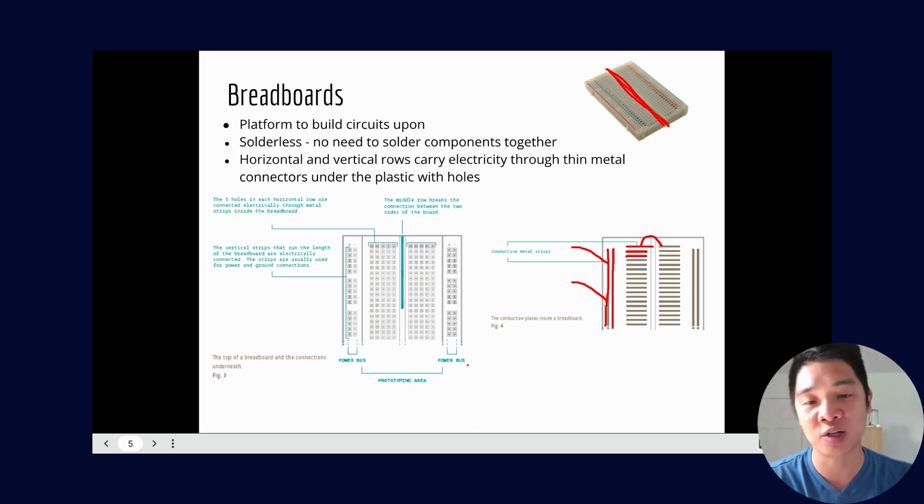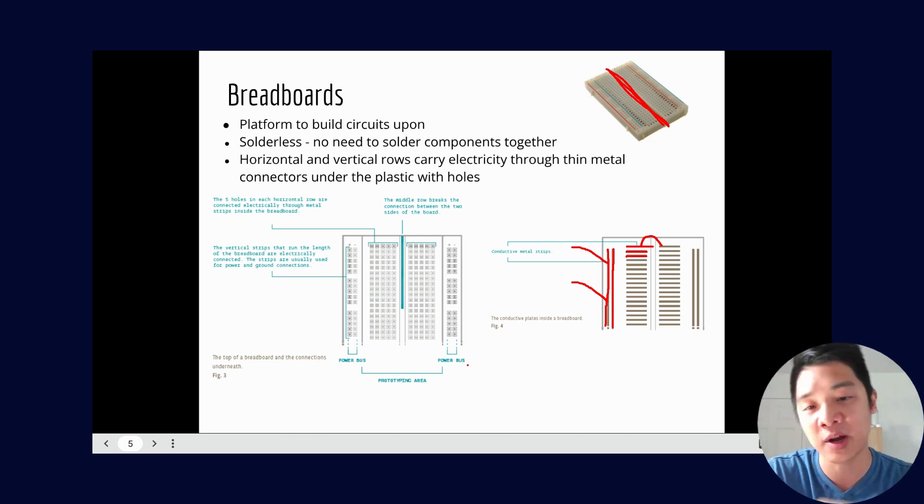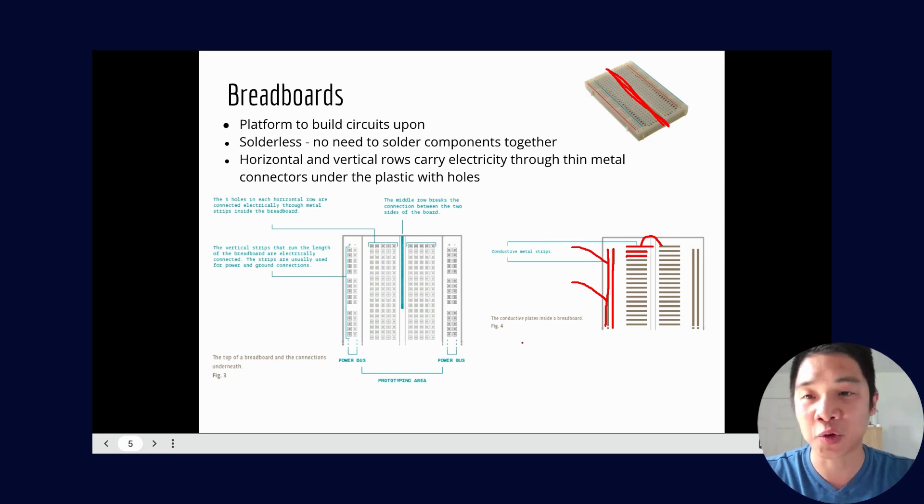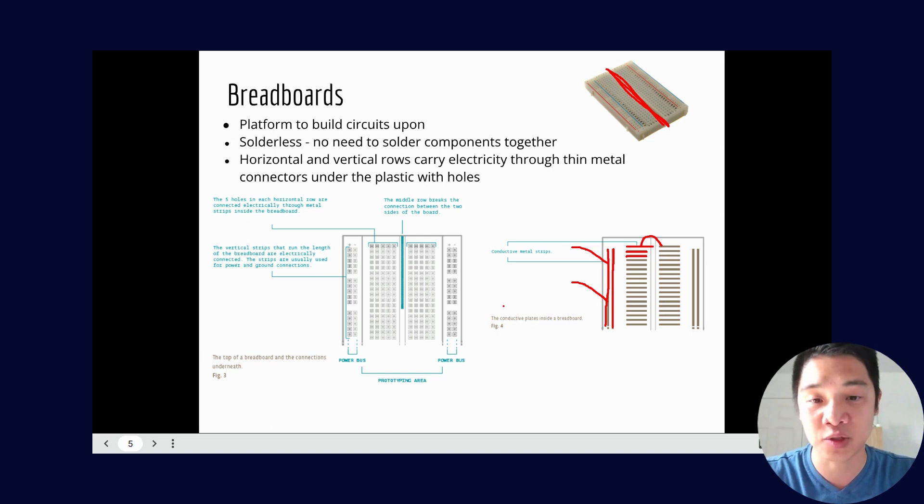All right, so this can be a little confusing at first but the first couple projects will have very clear instructions of what to plug and where. Eventually you kind of get the hang of it and you'll be able to let your creativity run and create some circuit prototypes using your solderless breadboards.